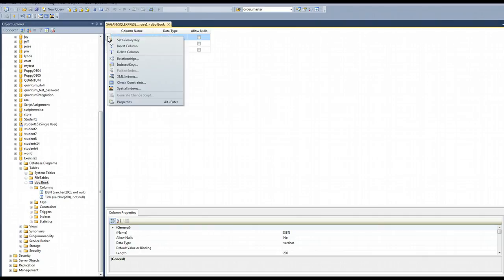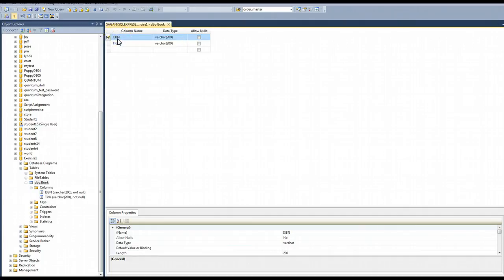So if I select here and I right click here, I can set a couple of different properties. So I want to set this as the primary key. I choose set primary key. And then I get a little key icon here.